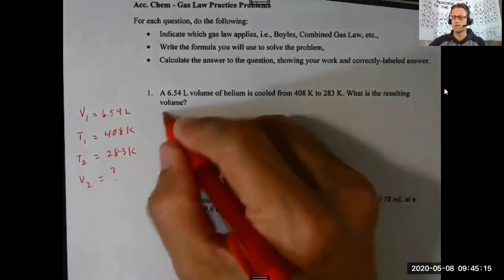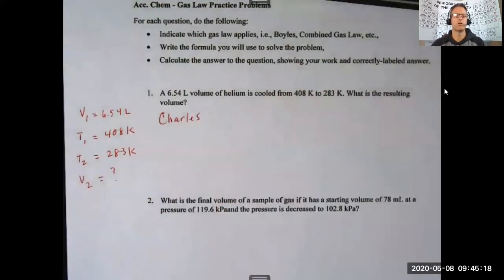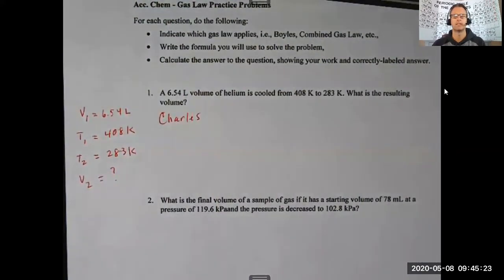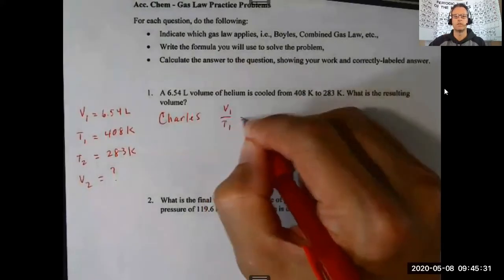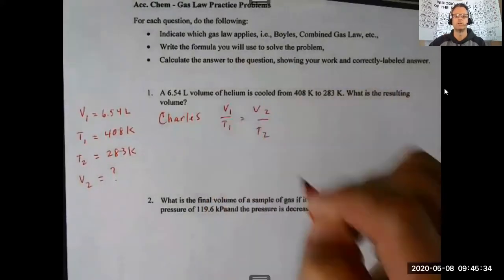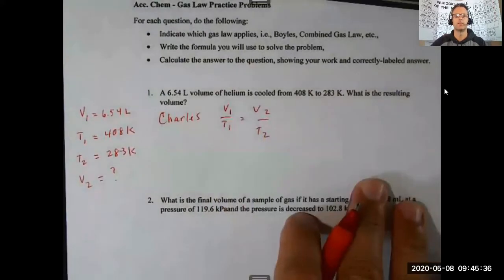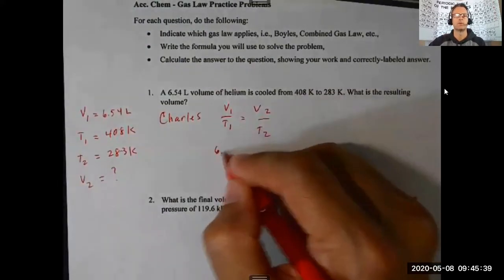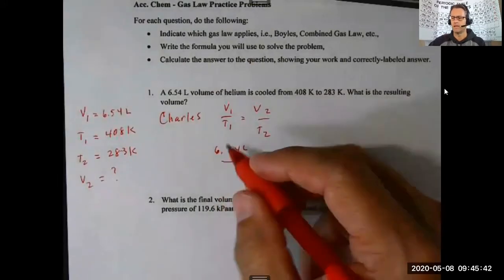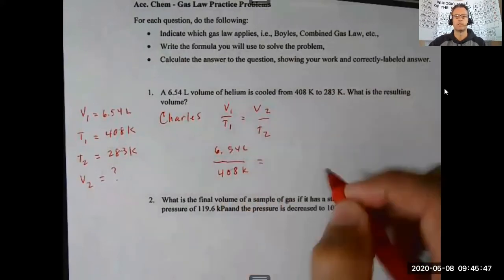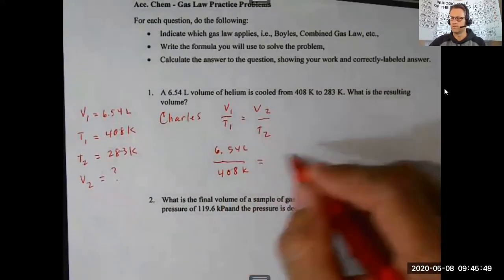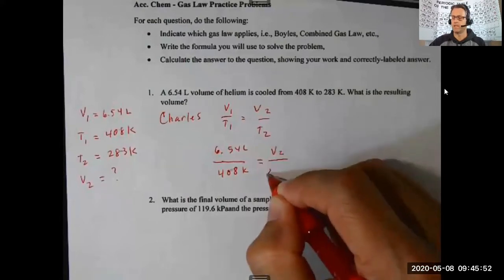Since I have volume and temperature in this problem, this is Charles's law. Charles's law says that the temperature and volume of a gas are directly proportional — as temperature increases so does volume, and as temperature decreases so does volume. The formula is V1 over T1 equals V2 over T2. Plugging in: V1 is 6.54 liters, T1 is 408 kelvin, V2 is unknown, and T2 is 283 kelvin.